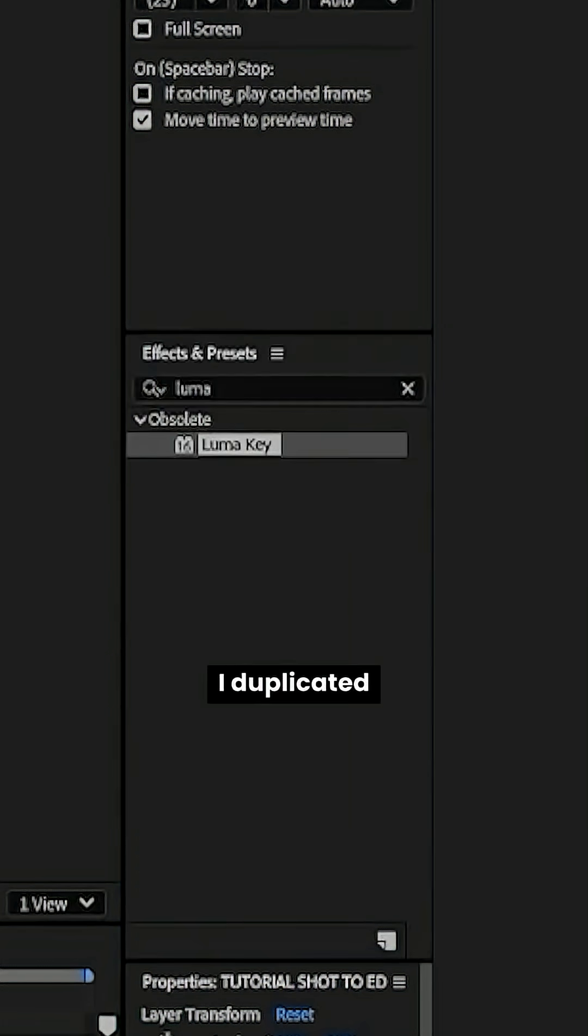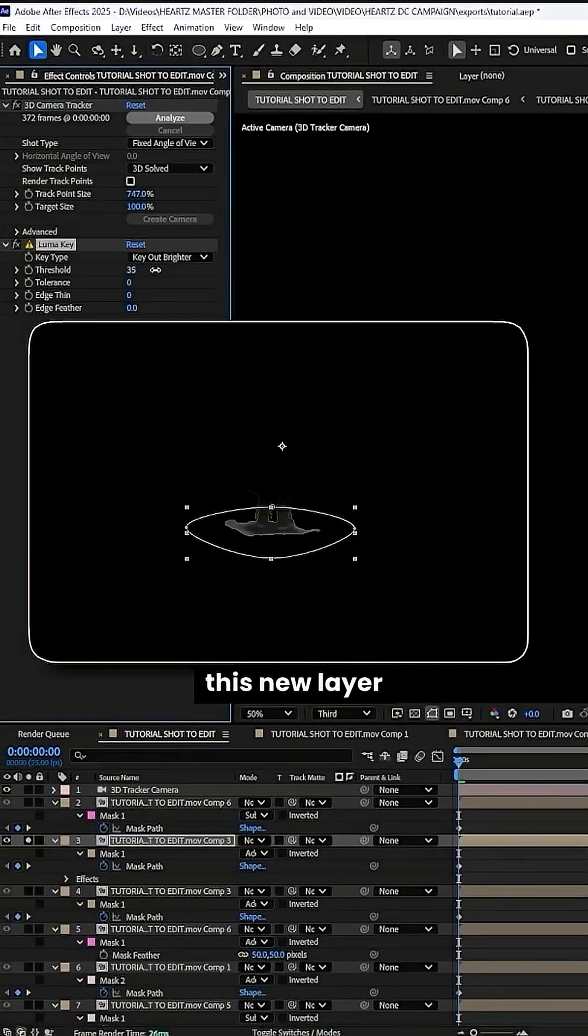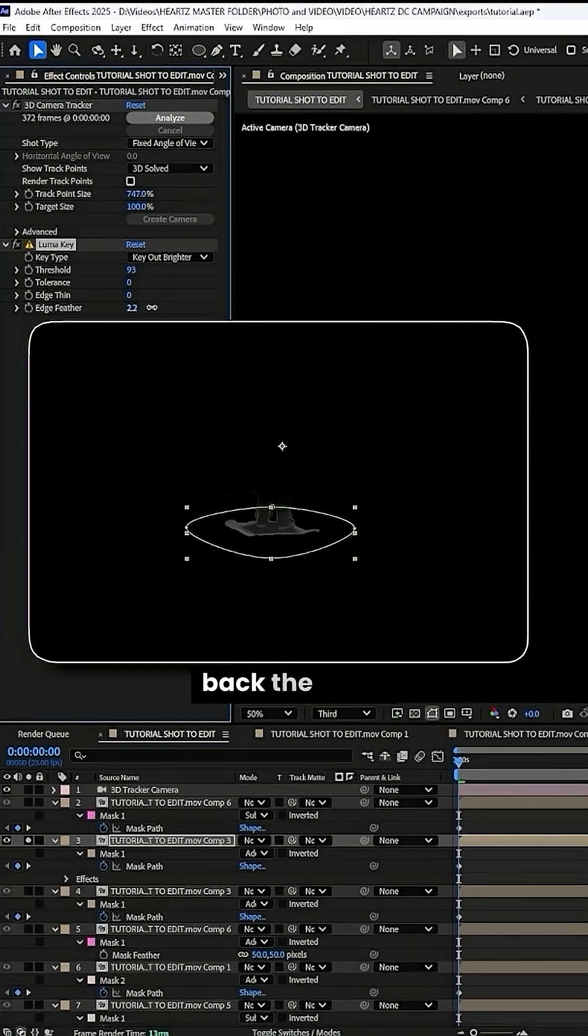Alright, luma key. I duplicated it and I just put a luma key over this new layer just to bring back the more hectic parts of the shadow.